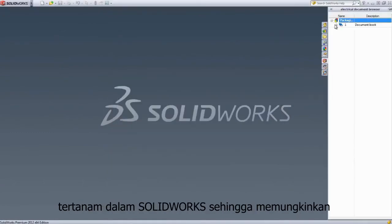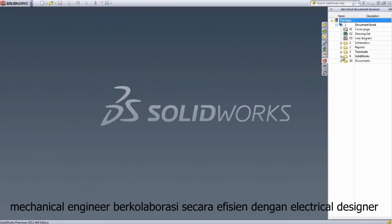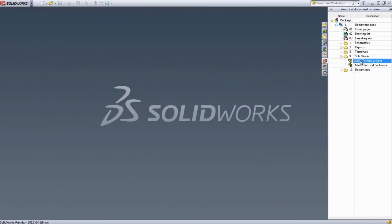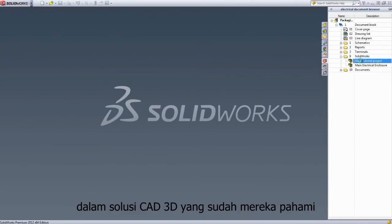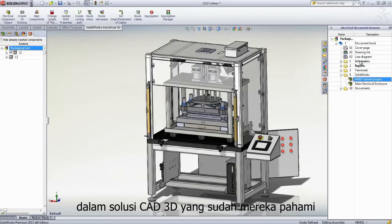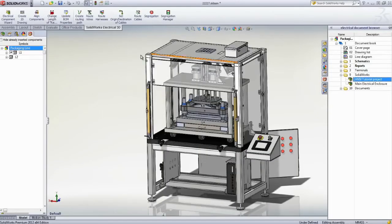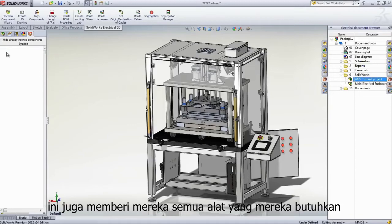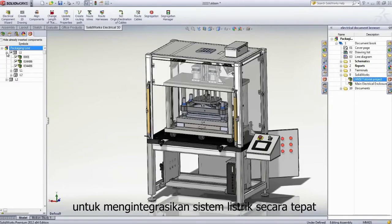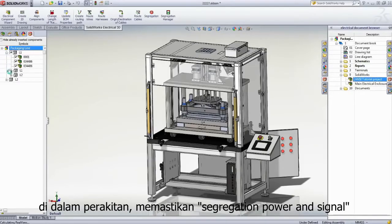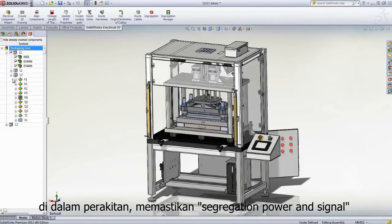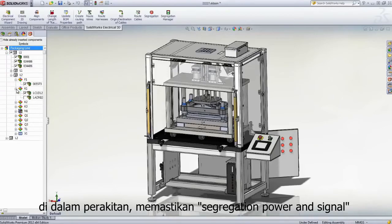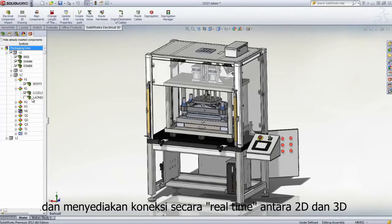Embedded inside of SolidWorks, it lets mechanical engineers collaborate efficiently with the electrical design team and open the same projects directly within their familiar 3D CAD solution. It also gives them all the tools they need to properly integrate the electrical system inside the assembly, ensure segregation of power and signal, and provides full bidirectional and real-time linking between the 2D schematic and the 3D data.